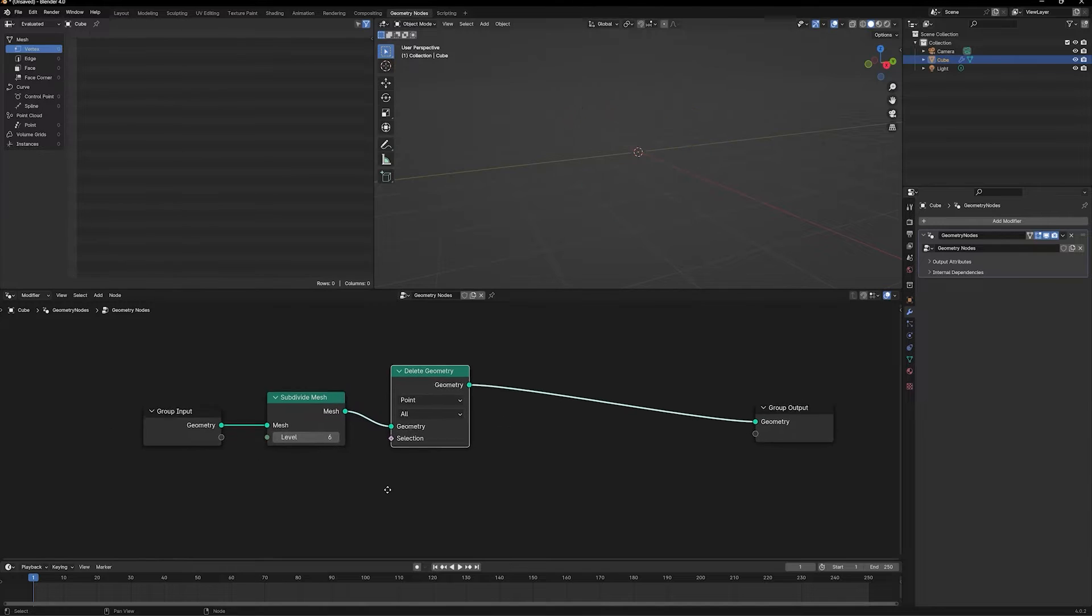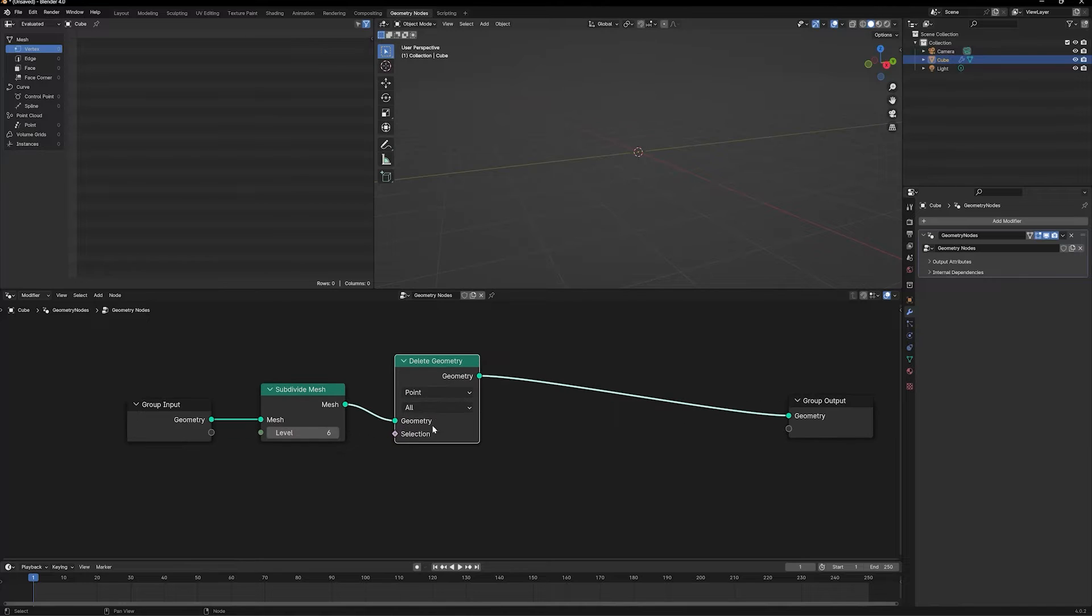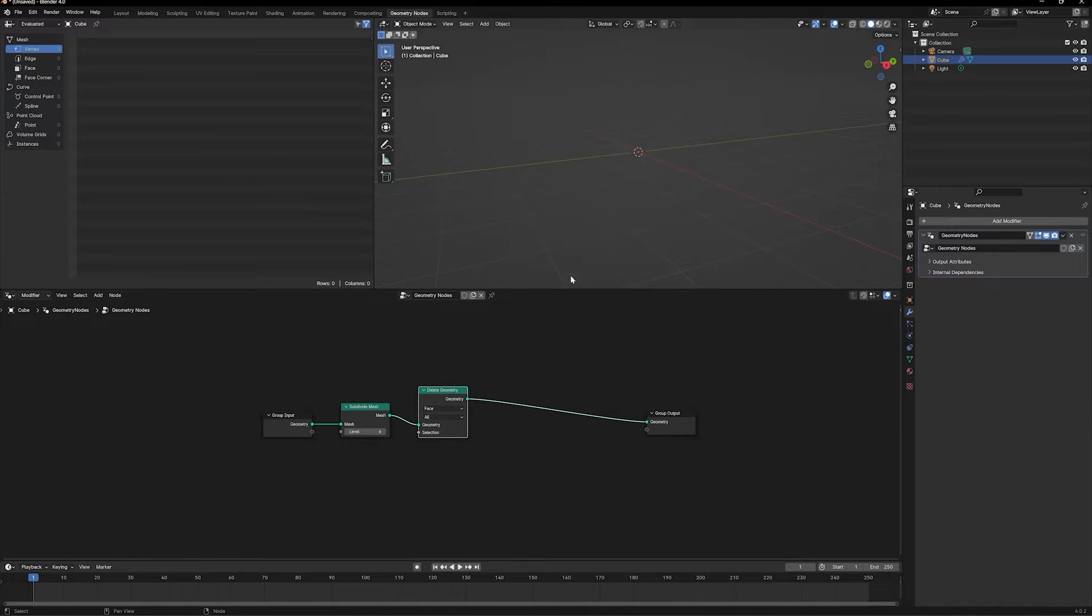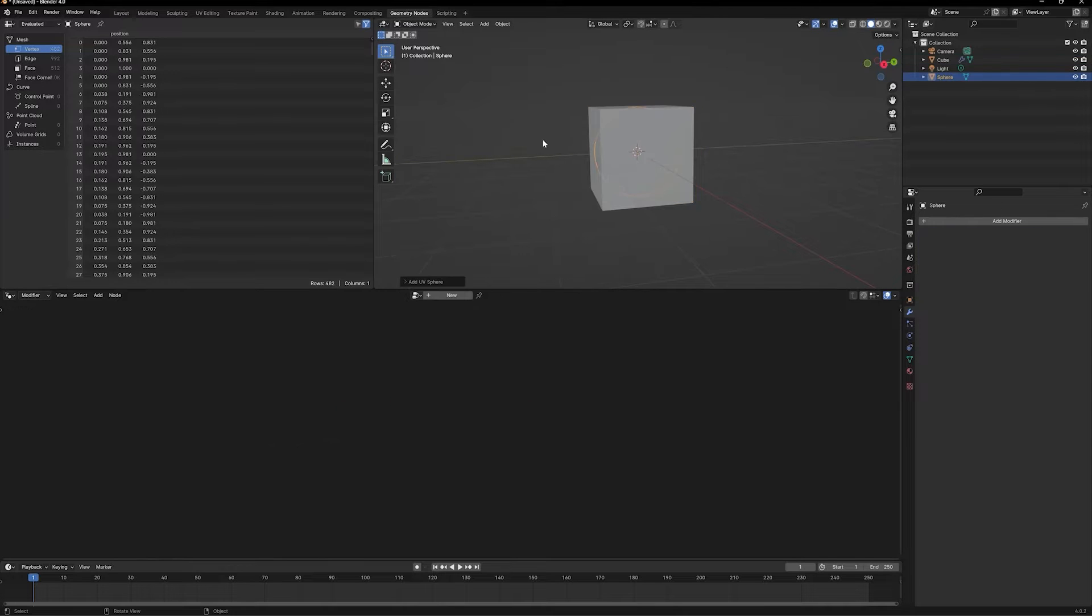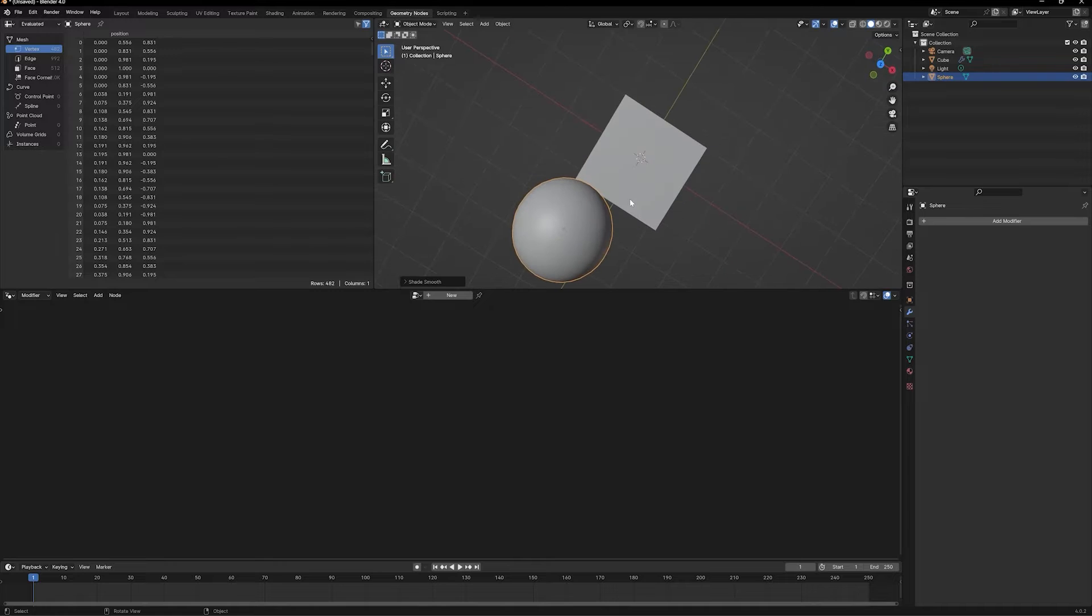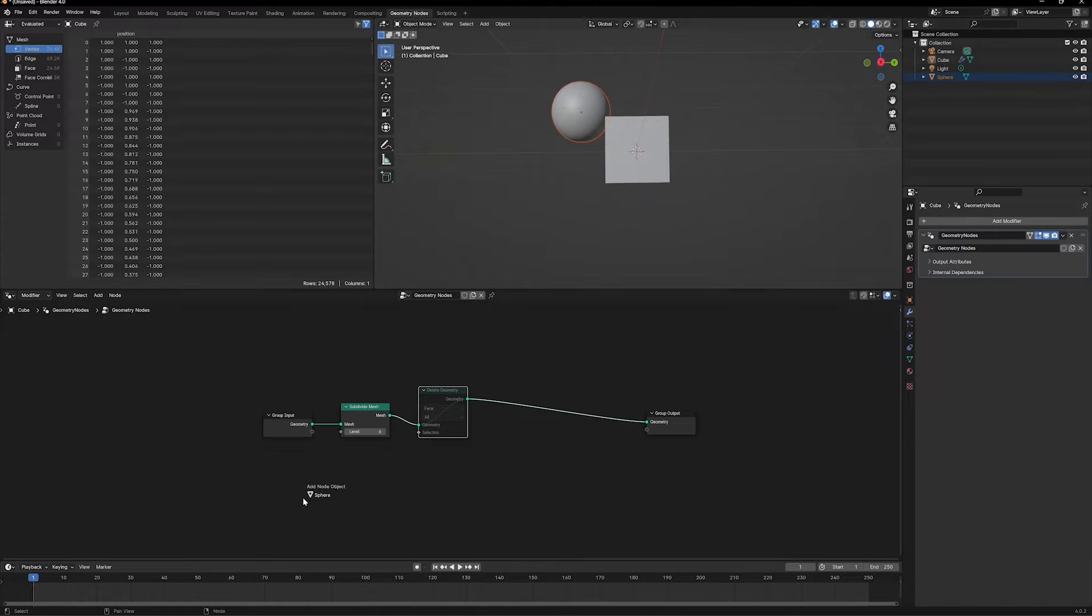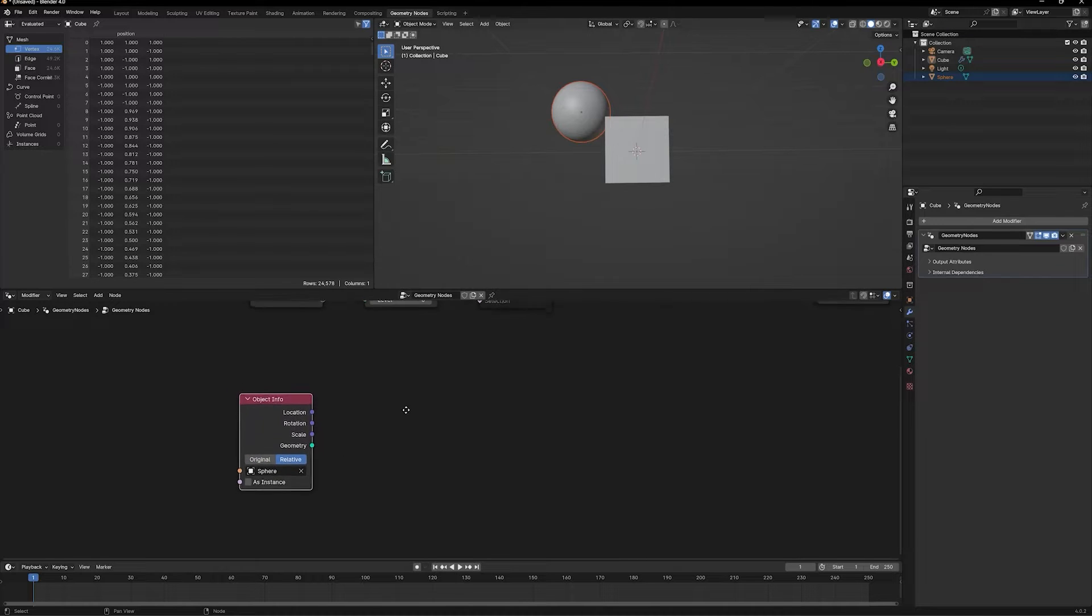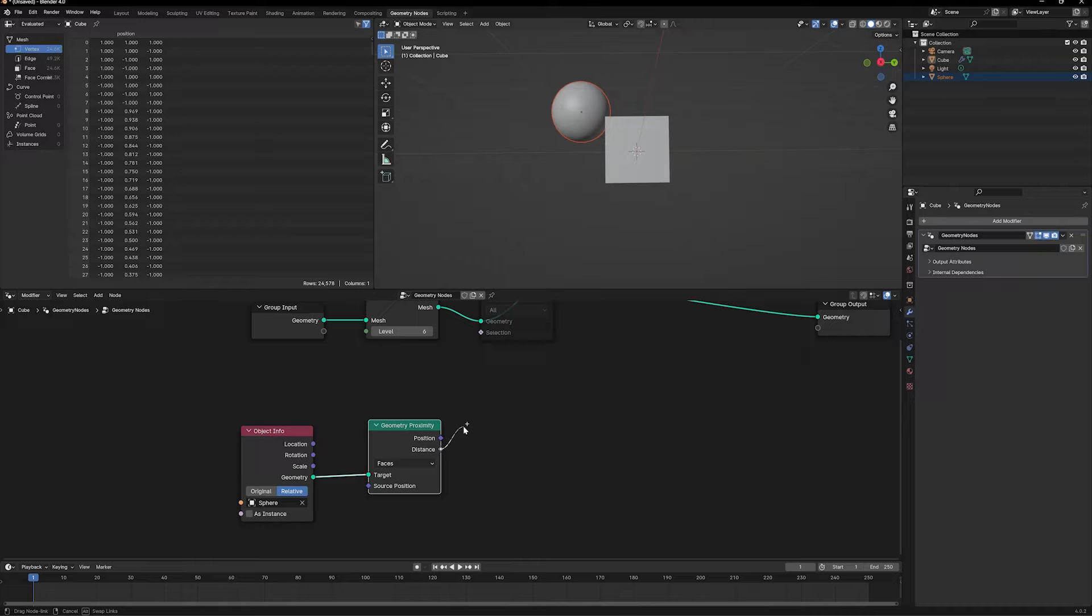We're going to add a delete geometry node here. I don't want to delete the entire cube, only the section where the other object is closer to the cube. Let's add another object, a UV sphere, and bring it outside to shade it smooth. I want to be able to delete a part of this cube which is closer to the sphere. To do that, let's bring a sphere into our geometry node setup. Set the object info node to relative and take the output of geometry and add a geometry proximity node here.